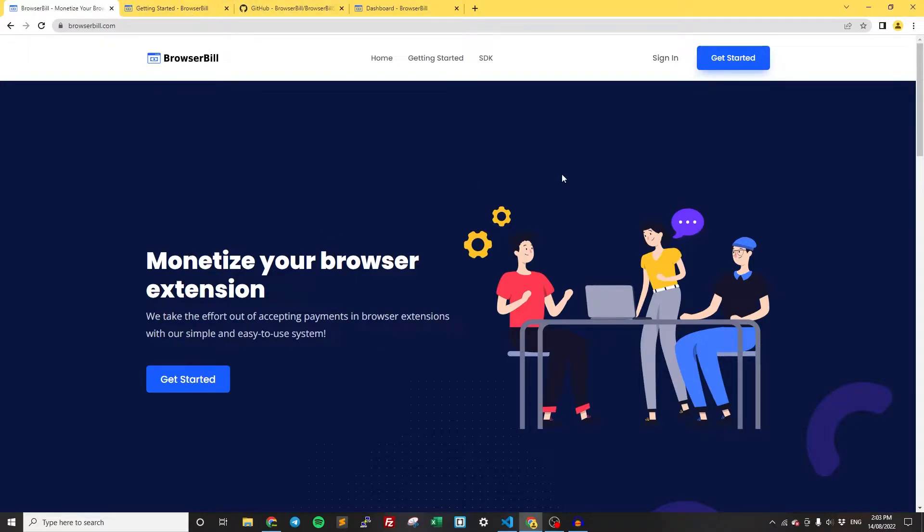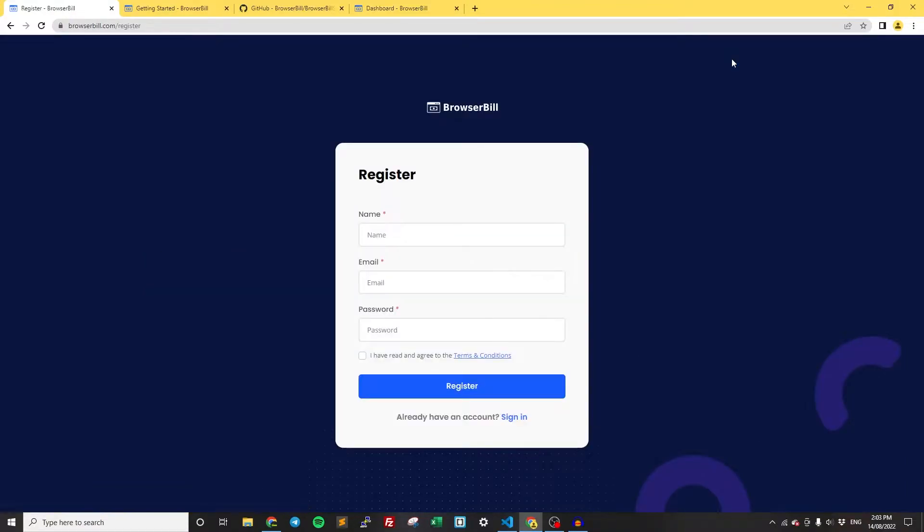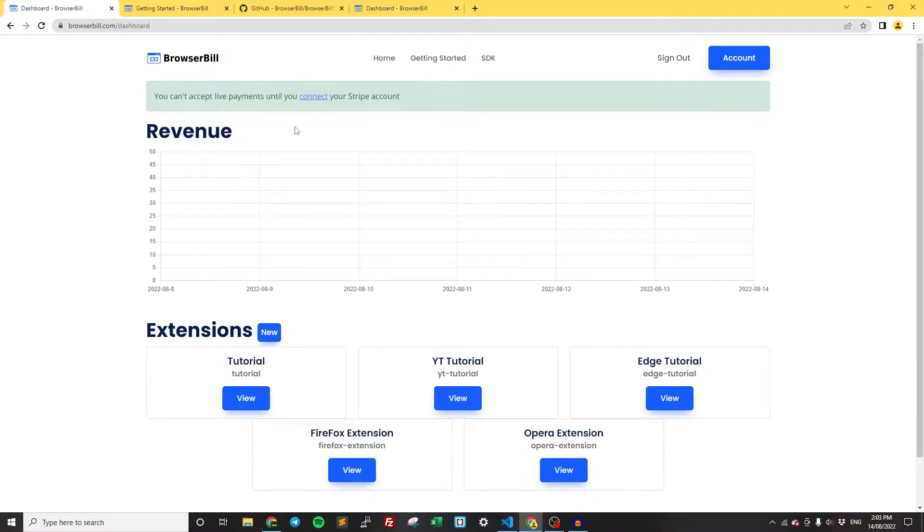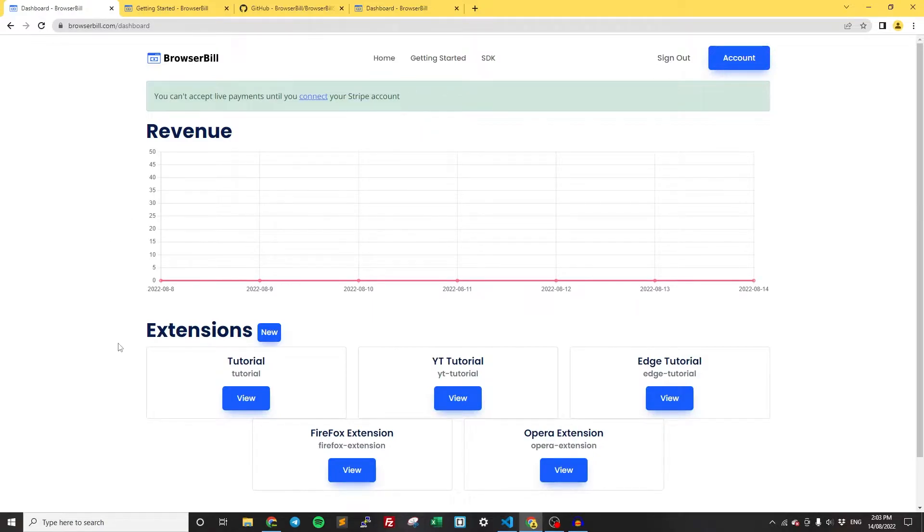Now, after you've done that, you're going to need to register for an account. Obviously I already have an account, but you're just going to need to click Get Started, register, then sign in, and you'll be taken to the dashboard. Once you've done all that and confirmed your email, now we have the extensions.